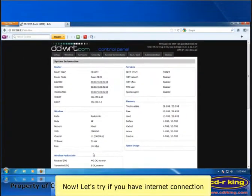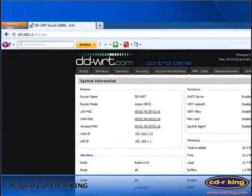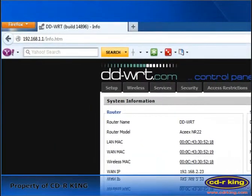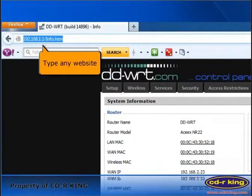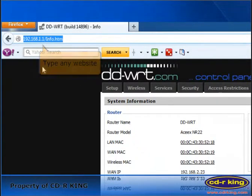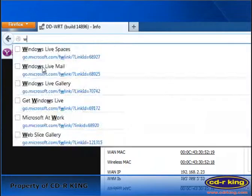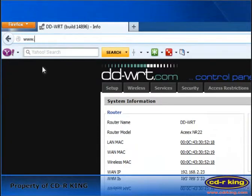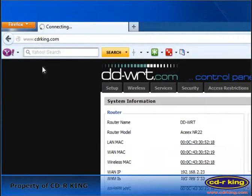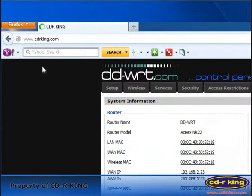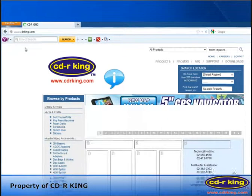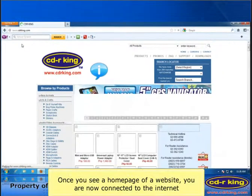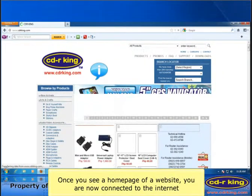Now, let's try if you have internet connection. Go to the address bar of your internet browser and type any website. Once you see a home page of a website, you are now connected to the internet.